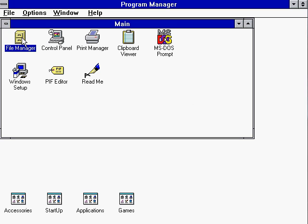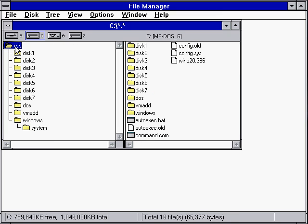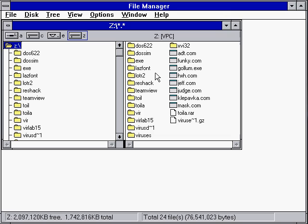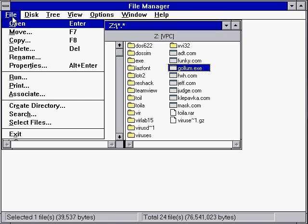So let's go ahead and run it. Now forgive me if I'm a little slow at this. I'm not very familiar with Windows 3.1. So we'll go ahead and copy the virus over to our hard drive from the network share.